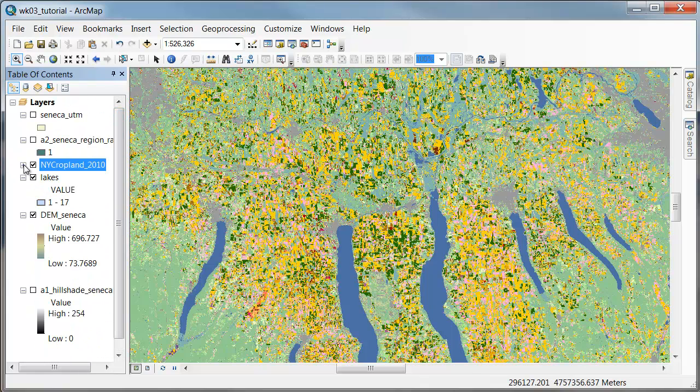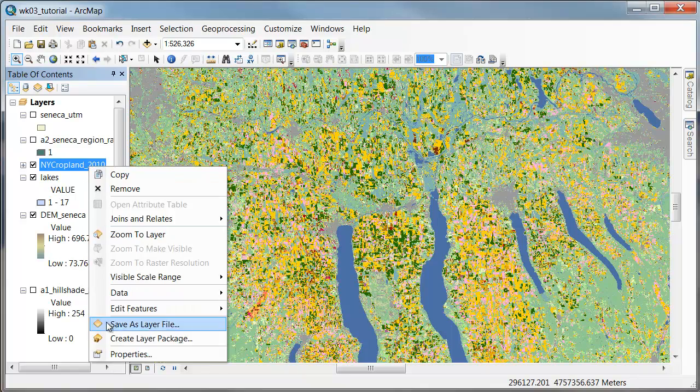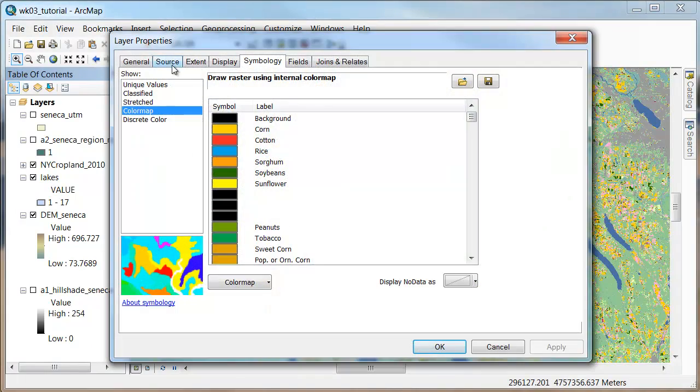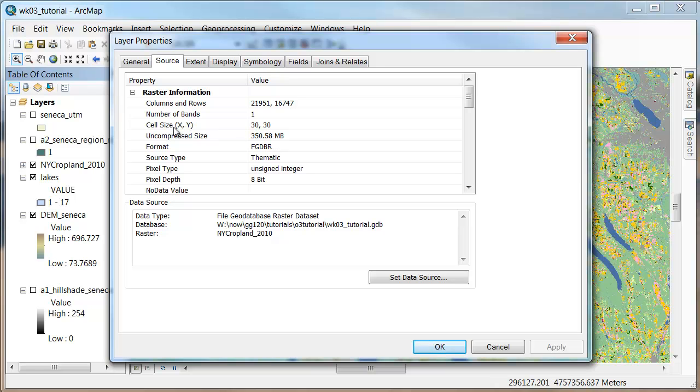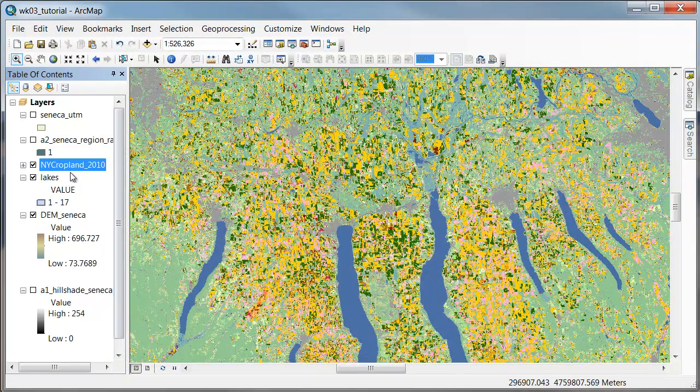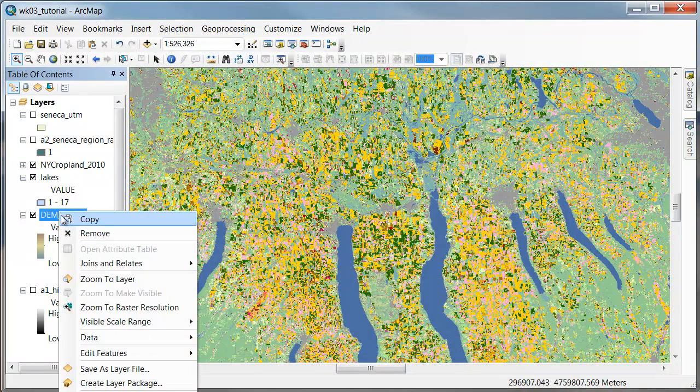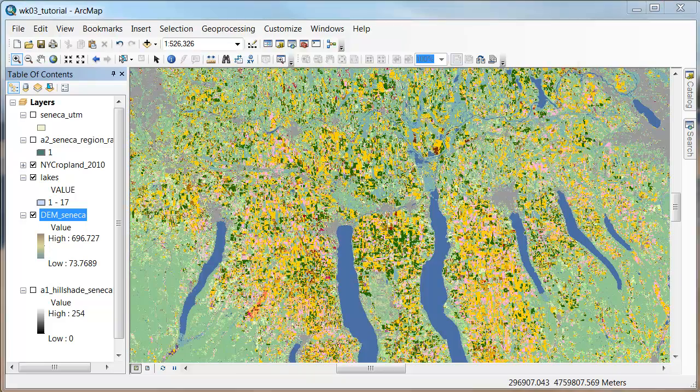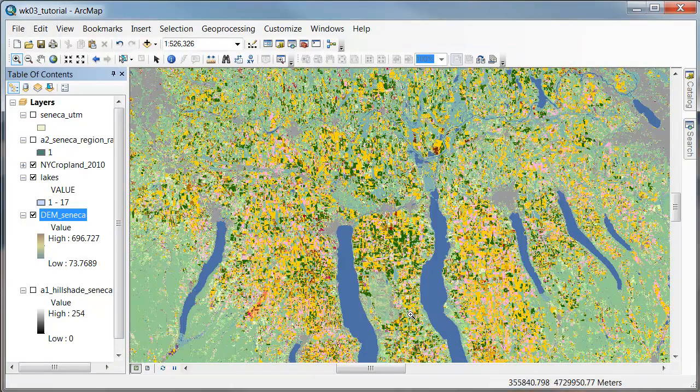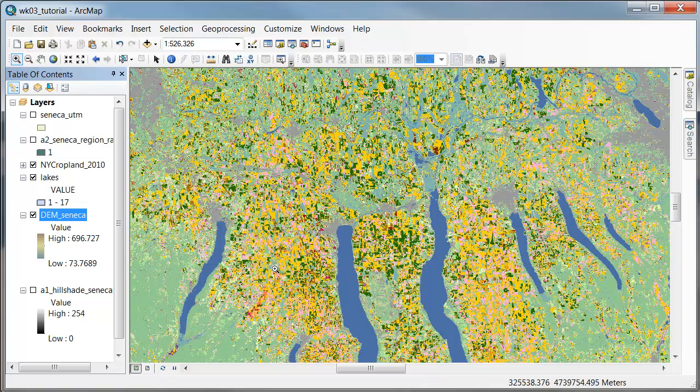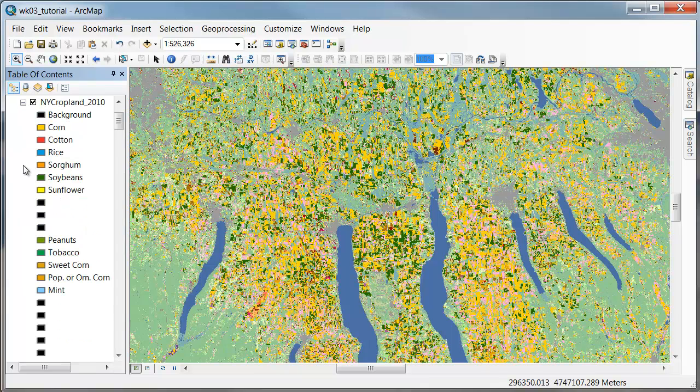And then the third issue is if we looked at the properties here and go over to the source, we'll see that not just the columns and rows are different, but what's annoying is that the cell size is just a little bit different. This is 30 by 30 and the cell size of our mama here is 27 by 27 and change.